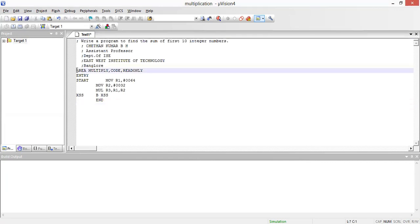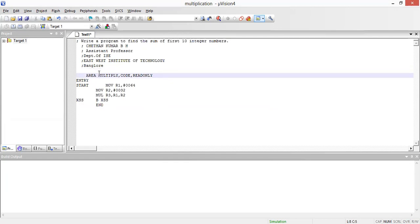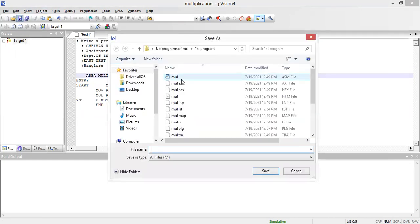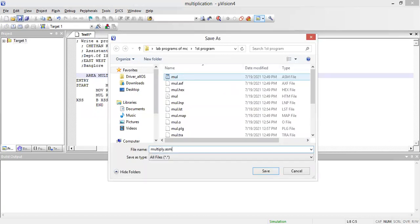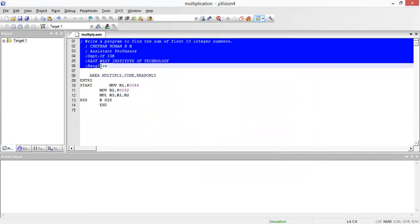You guys need to type that program and execute it. I'm going to save my program. These lines with a semicolon are comment lines. I'm going to save it by the name 'multiply.asm.' You guys can start with line number eight for the actual code.